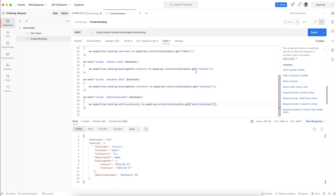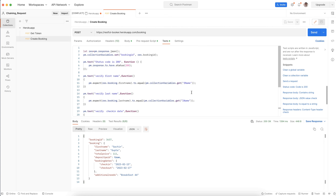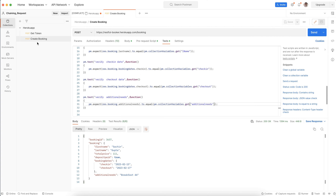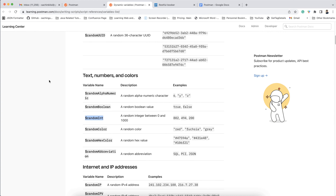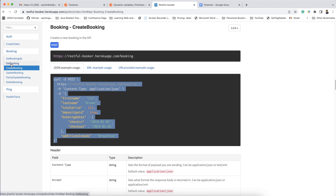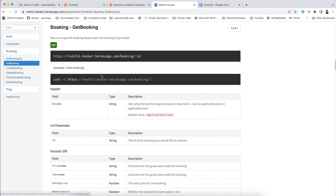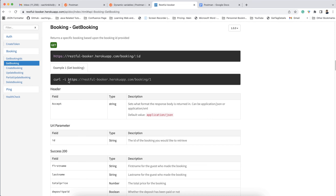Create Booking is done. Now let's move to the next API called Get Booking. For Get Booking we can use this curl. This is the GET request.